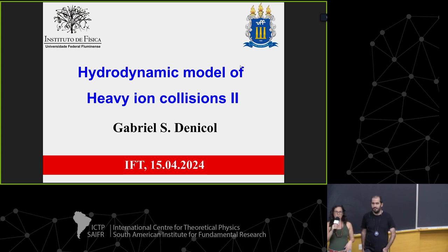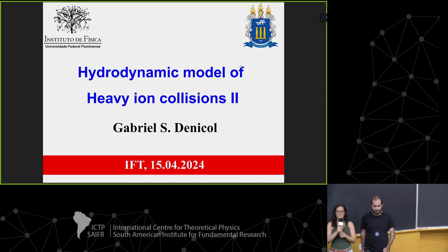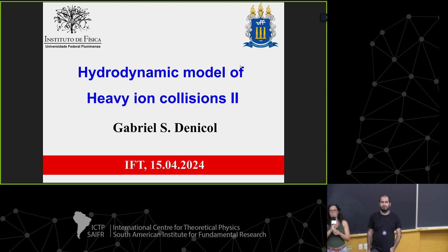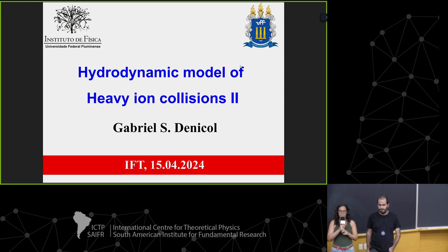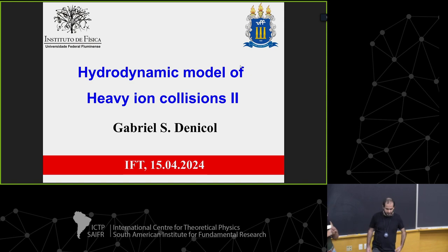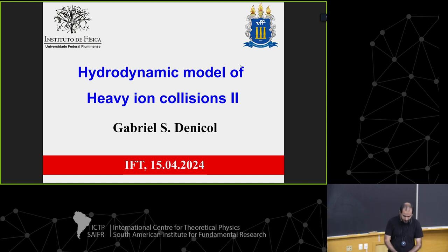Both lectures will be uploaded to our YouTube channel, so if you missed yesterday's lecture you can find it in a couple of days. Today Gabriel will talk to us about initial conditions, kinetic models, and other things.